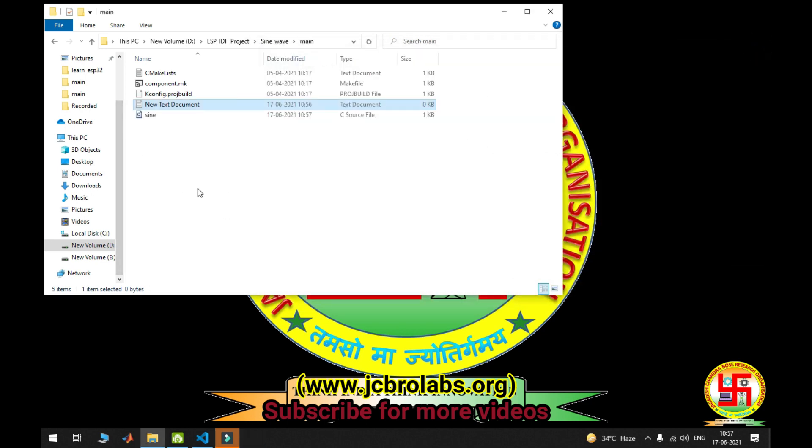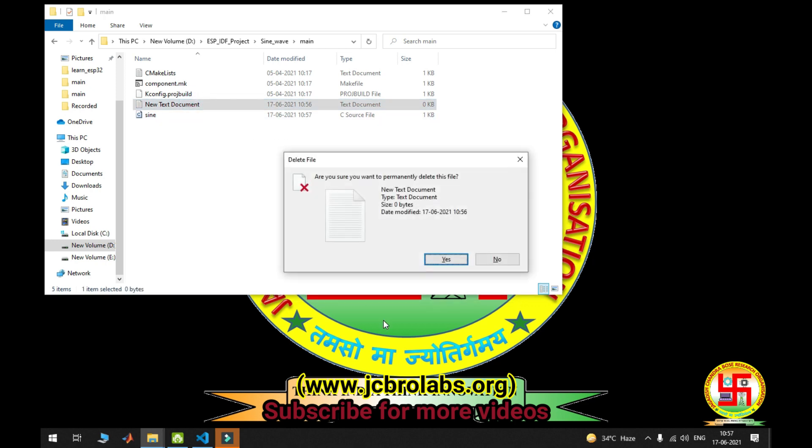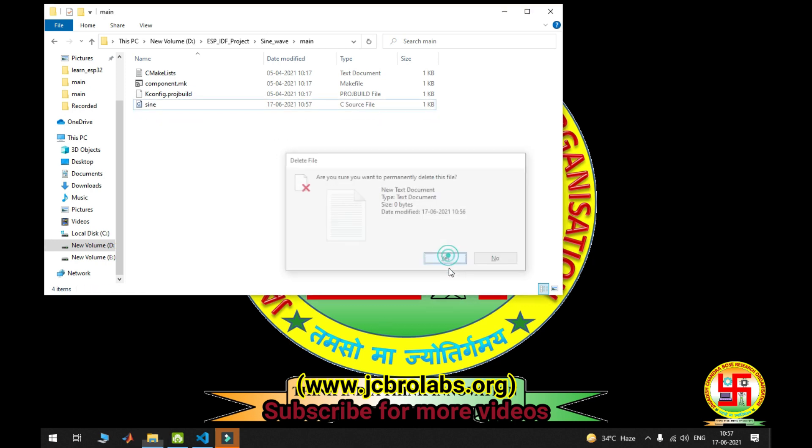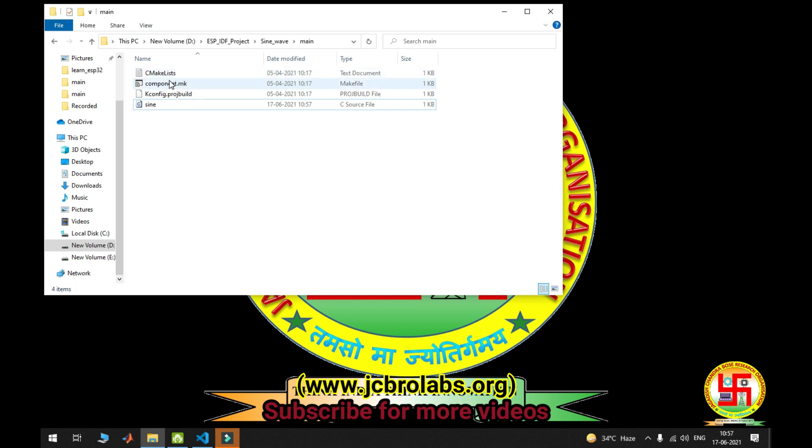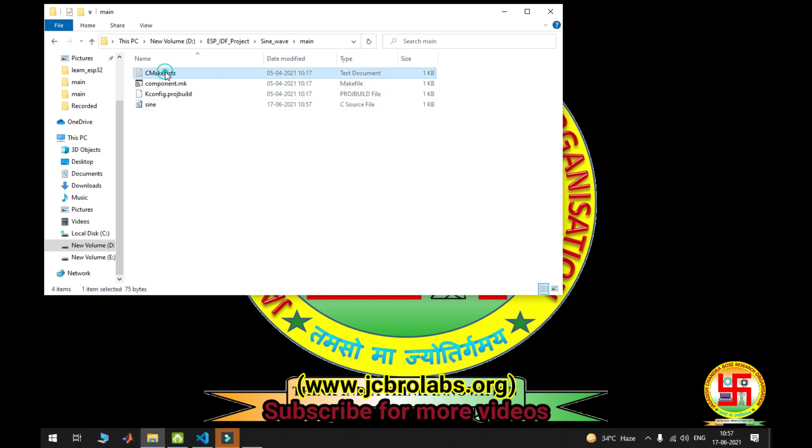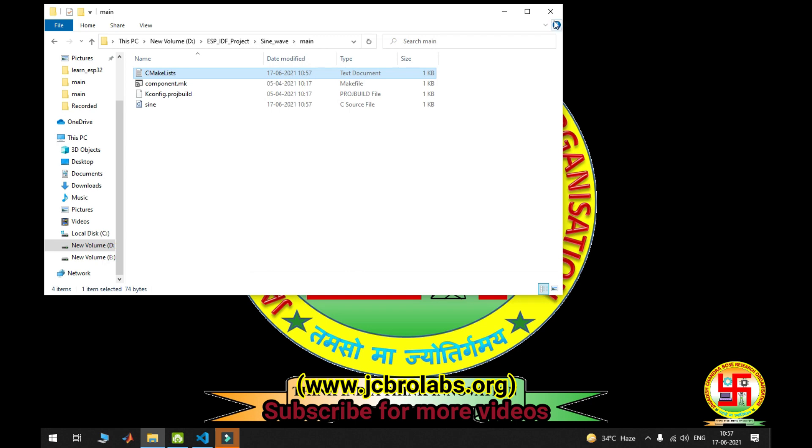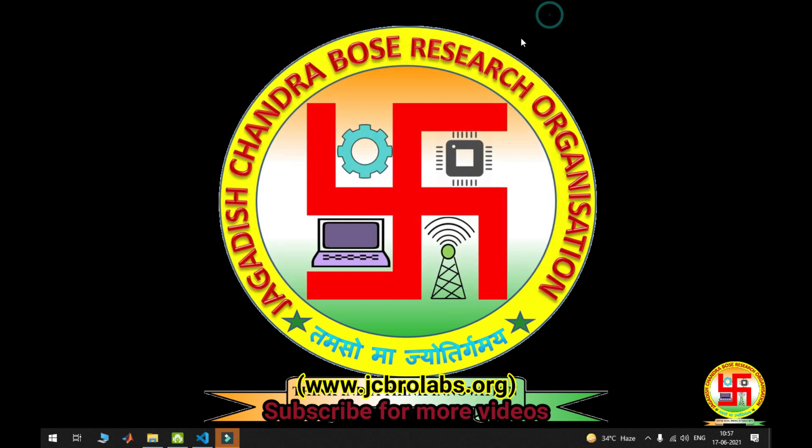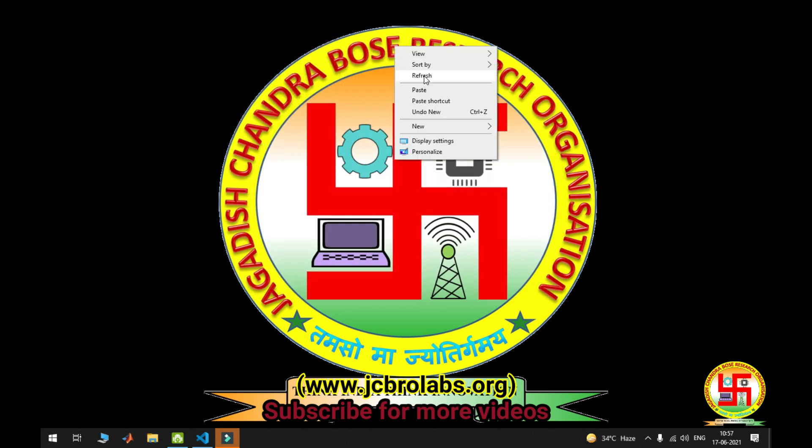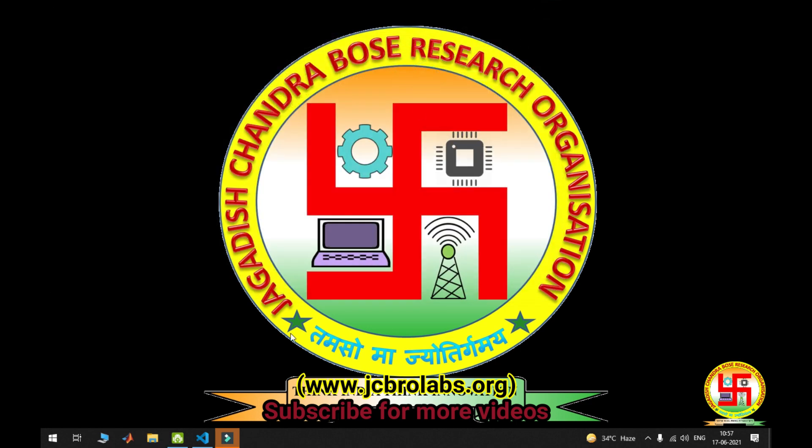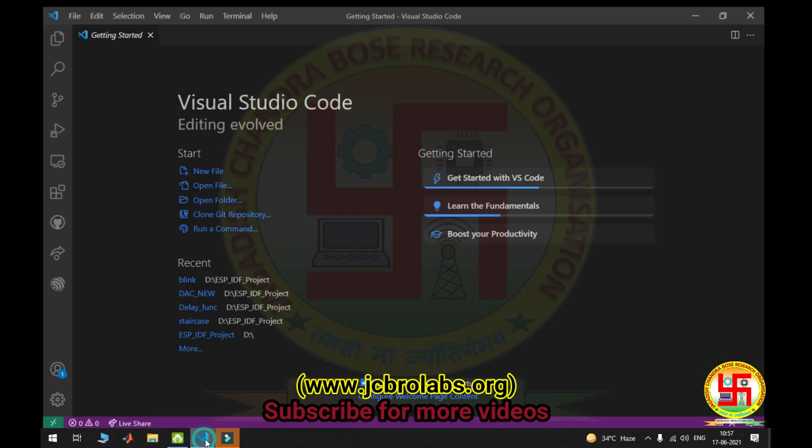Now this source file is created. Delete the text file. I'm going to edit CMakeLists. Here it is not blink.c, it is now sign.c. Save this file and close it. Open your VS Code.